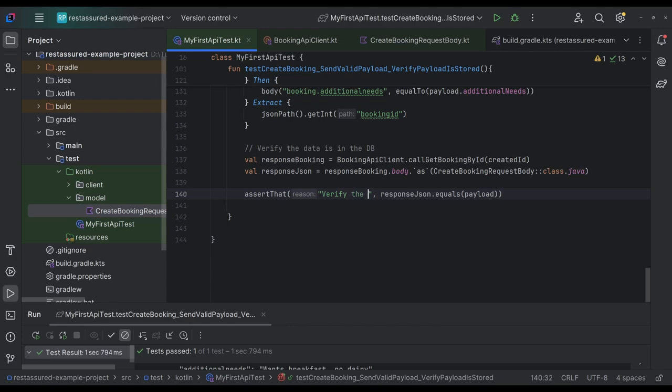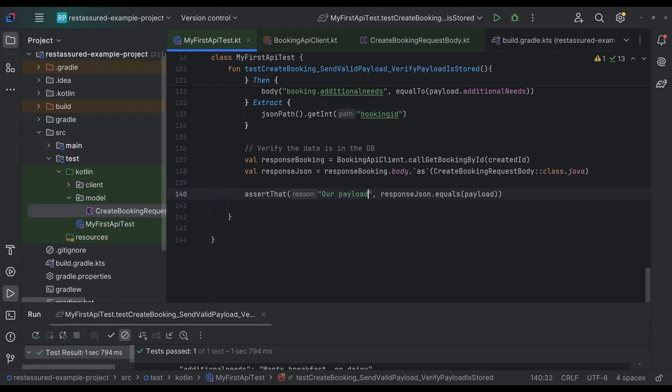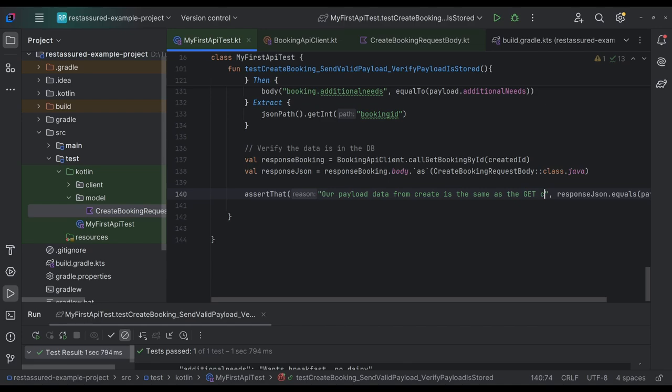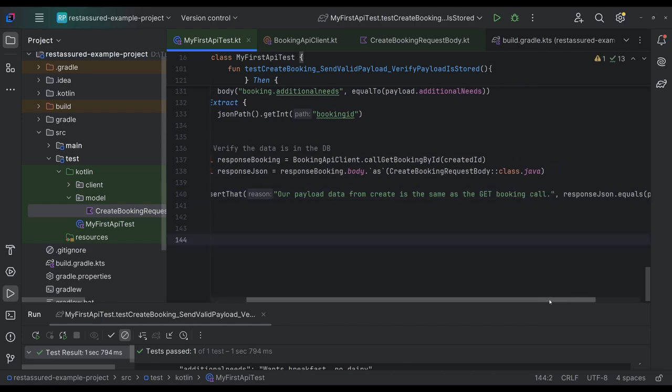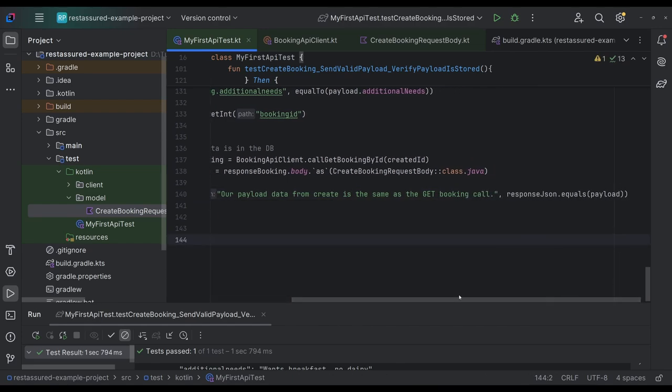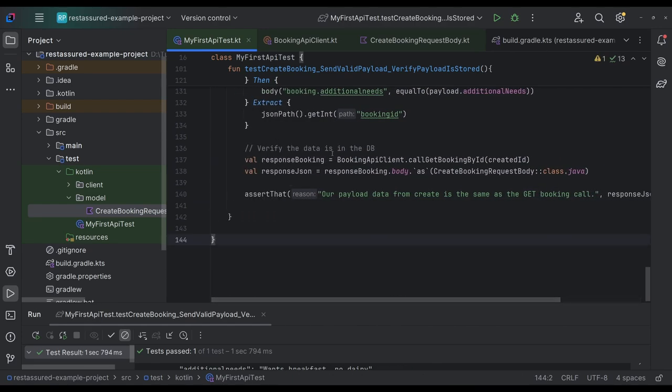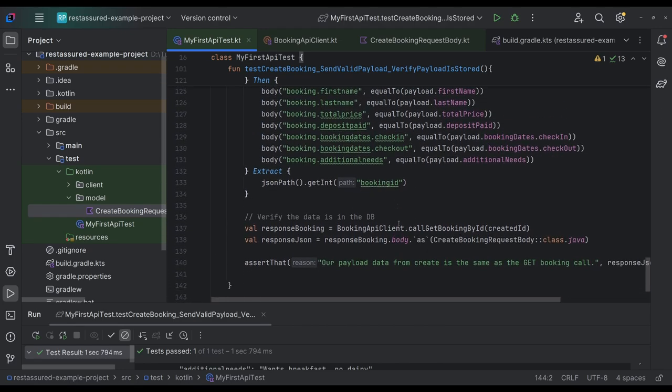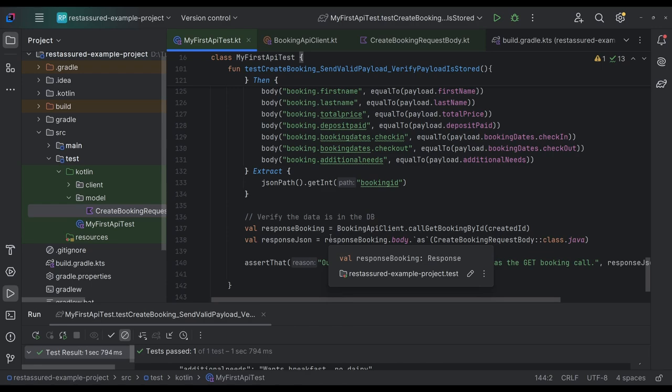Oh, yeah, we need to put our message. Verify the desired. Oh, why this? Yeah, the reason for this is our payload data from create is the same as the yet booking call. The reason I'm doing this get by the way, to verify it to the DB instead of calling the DB is because we have tests that verify that this get call in fact works, right? We know that it works, right?